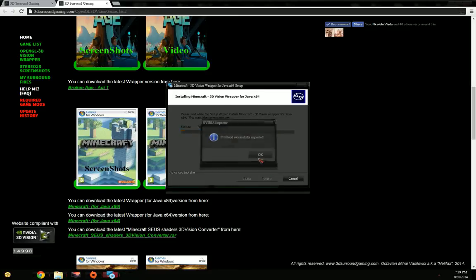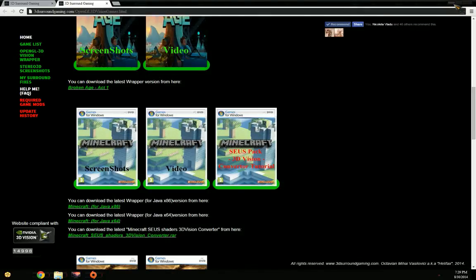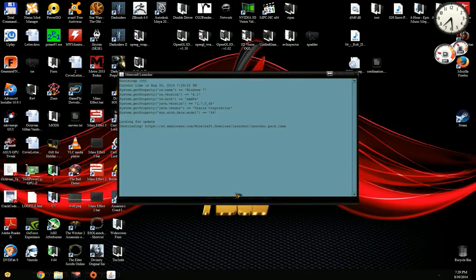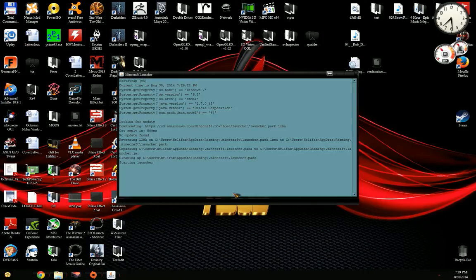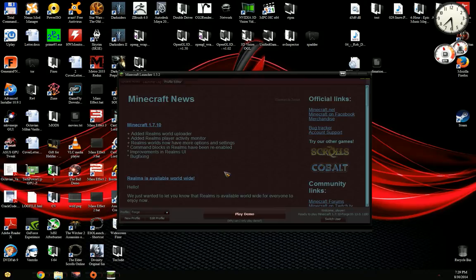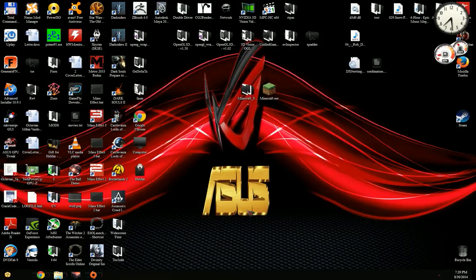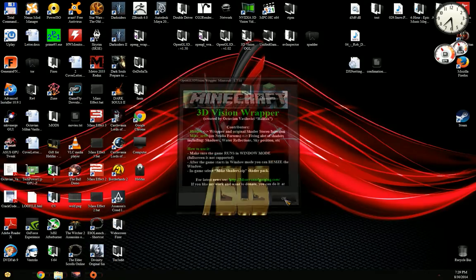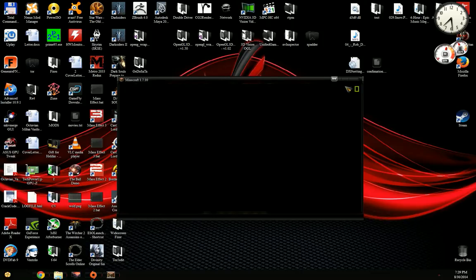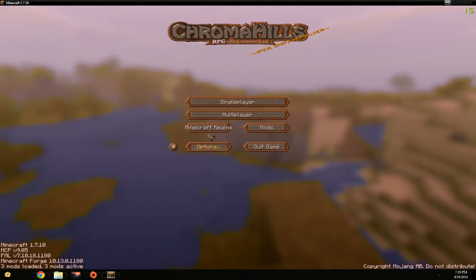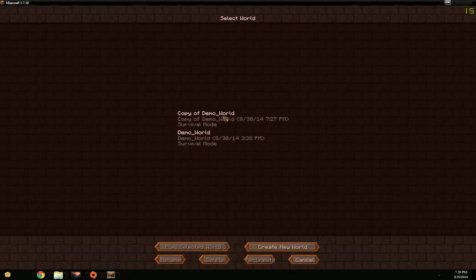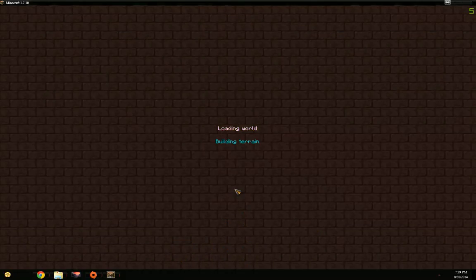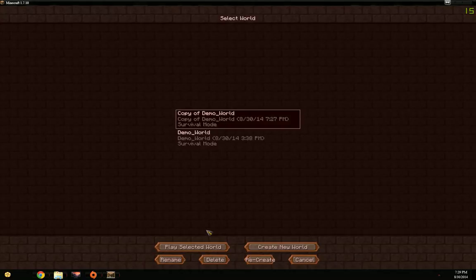Everything installed correctly. Now if I start the game again, it's already starting with 3D Vision. You can see the 3D Vision discovered here. The game now should render in 3D Vision.